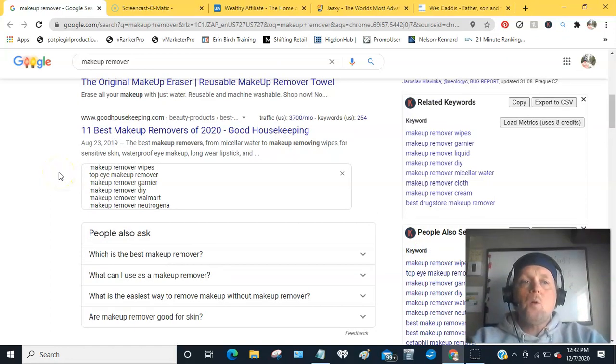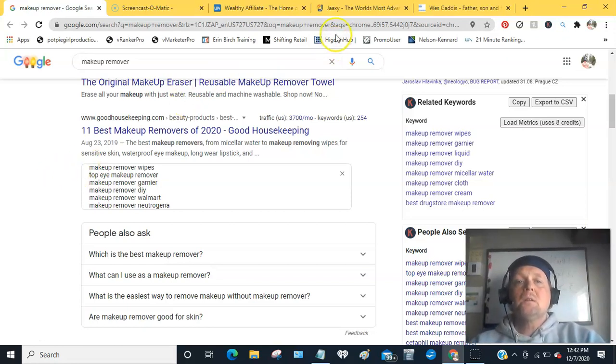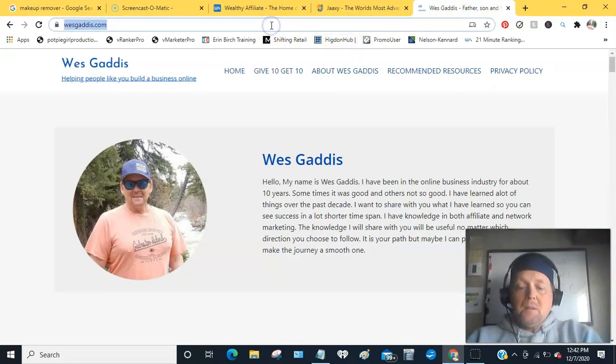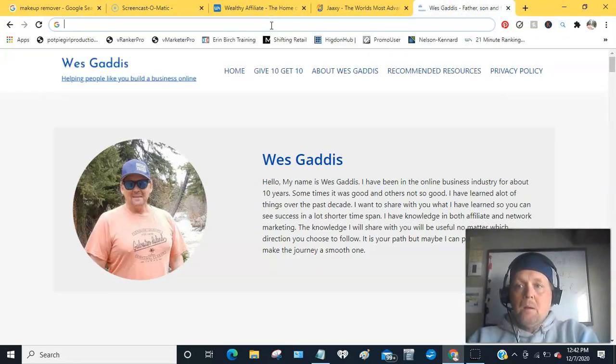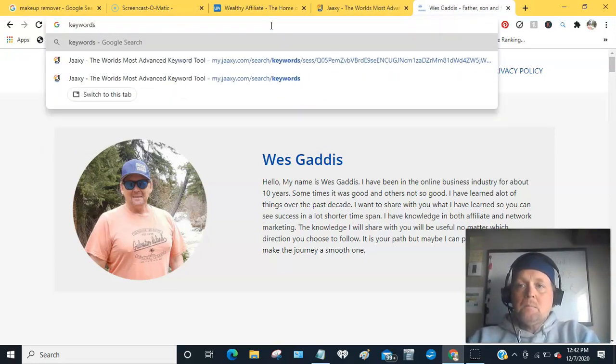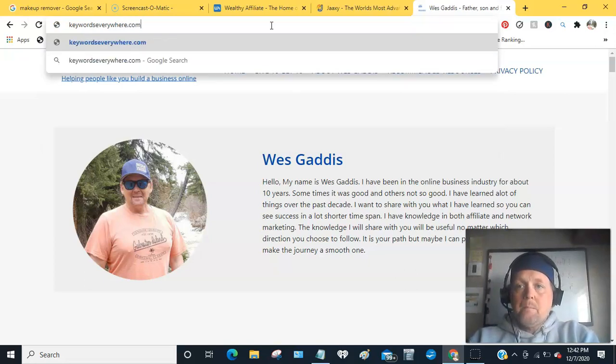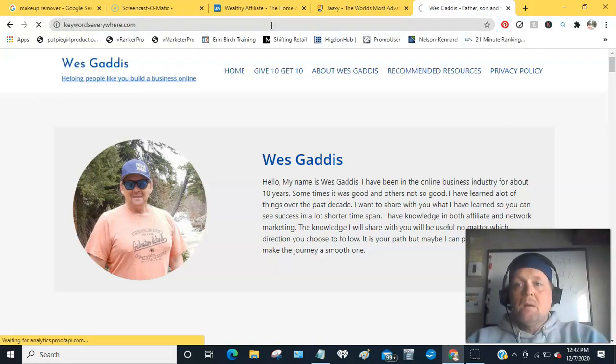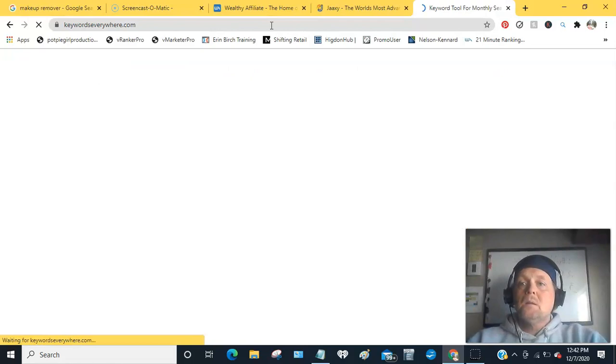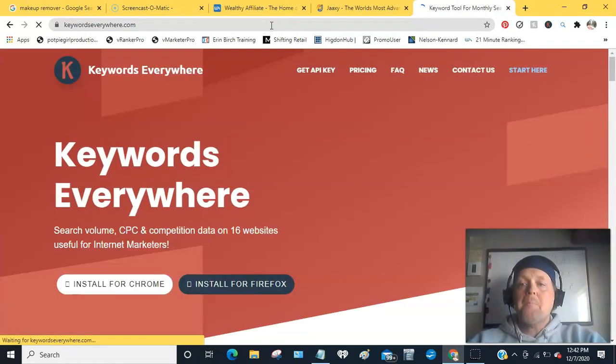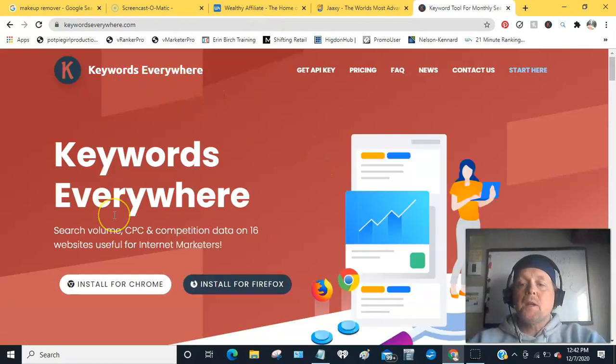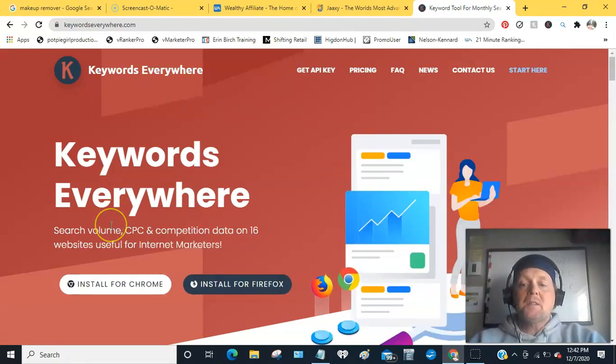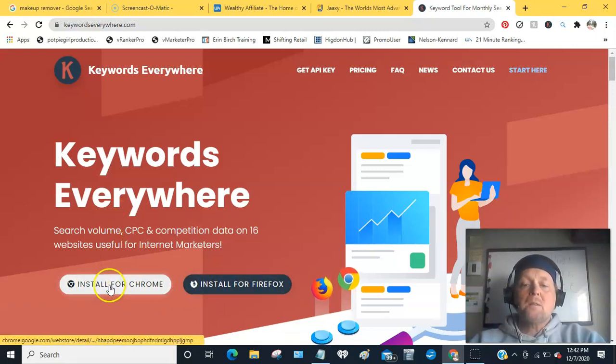So just go to keywords everywhere dot com, I believe. Let's see here, get my fingers in the right spot. Should, yeah, takes you here. It's a free extension for either Chrome or Firefox. It works on both of these.